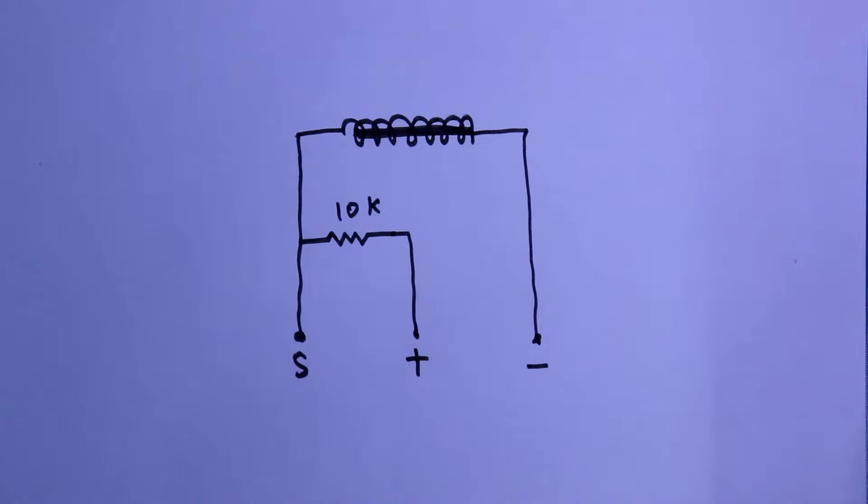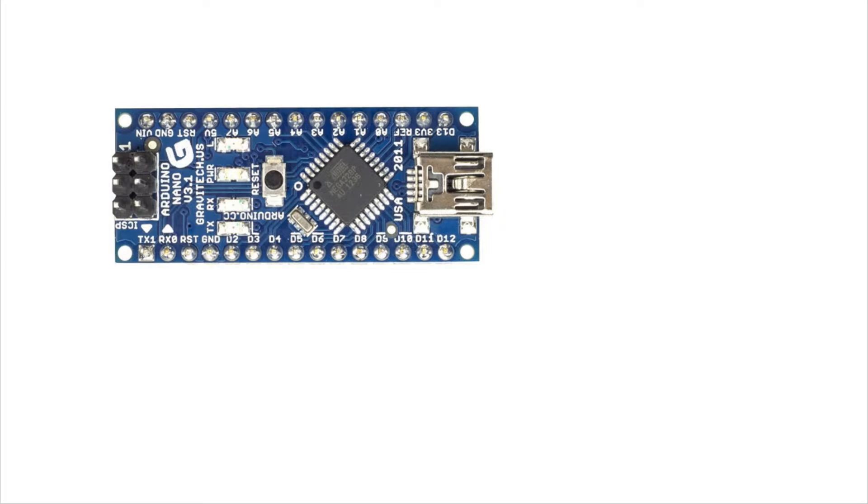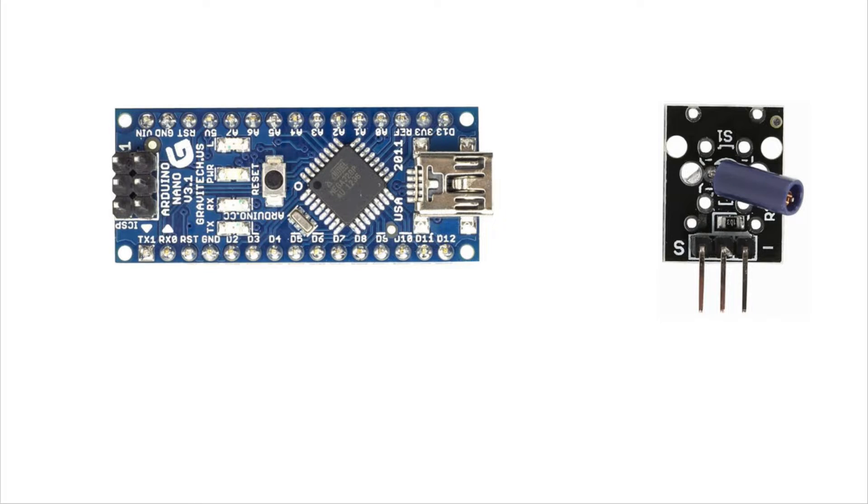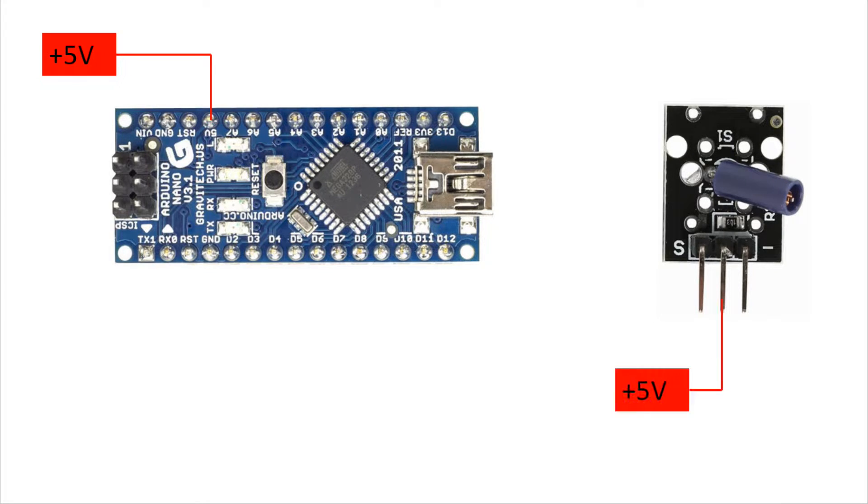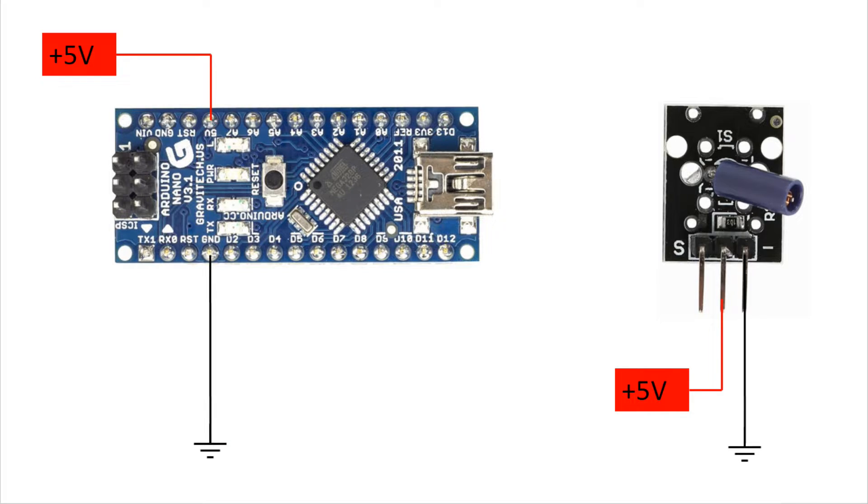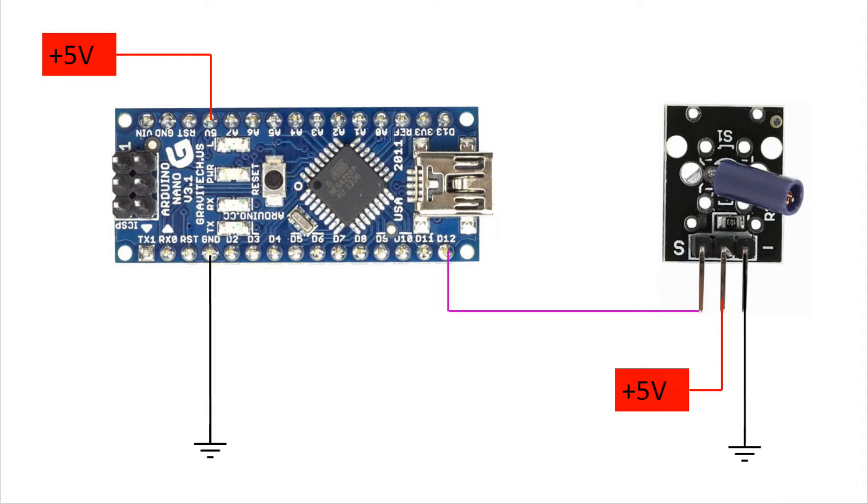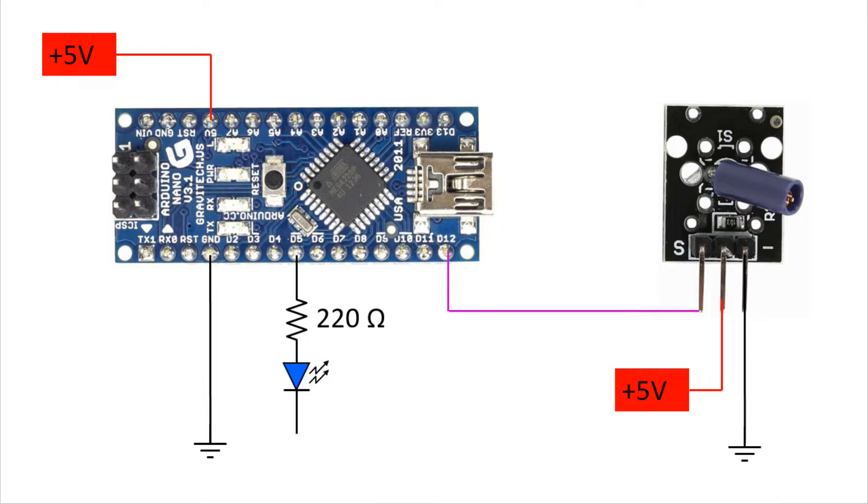Now we will see the practical circuit. I will use an Arduino Nano. Here is the sensor with positive connection and ground connection. The signal pin is connected to D12. For the output, I am using an LED. With a 220-ohm resistor, I will connect the LED, and then it will be connected to ground. So this is our connection.